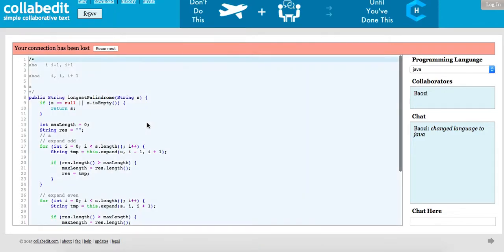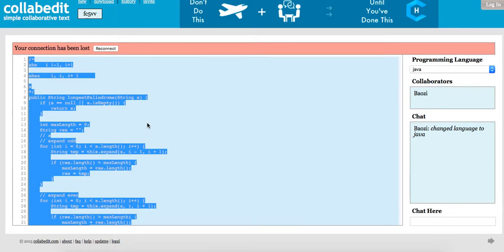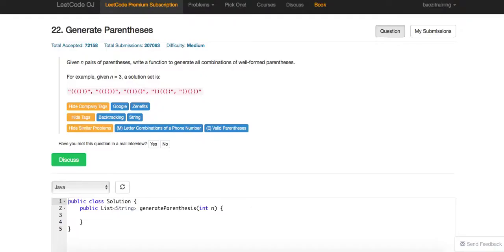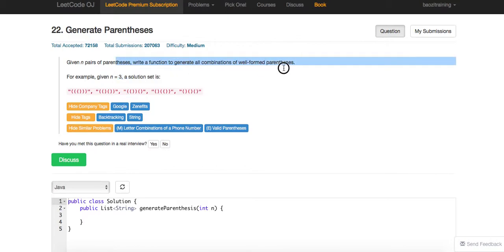Today we are going to talk about a problem called Generate Parentheses. Essentially, this is giving you an n pair of parentheses, and they want you to write a function to generate all the valid ones.